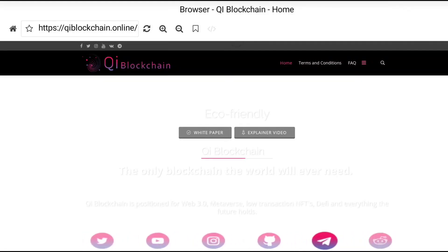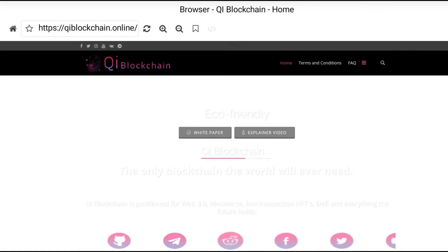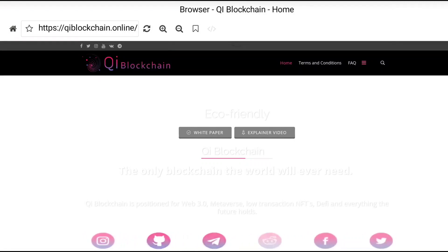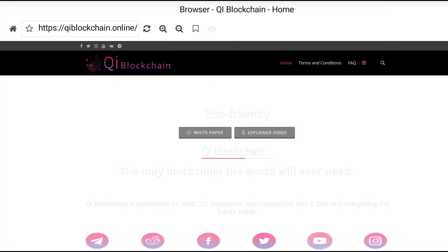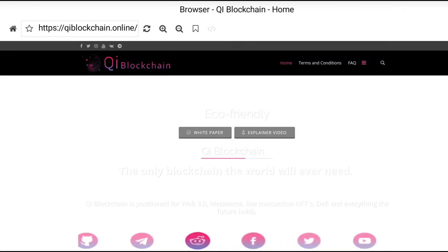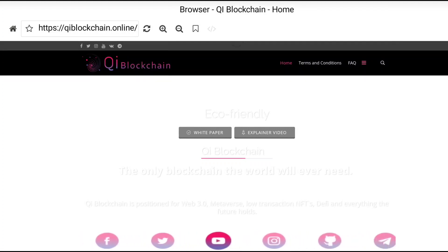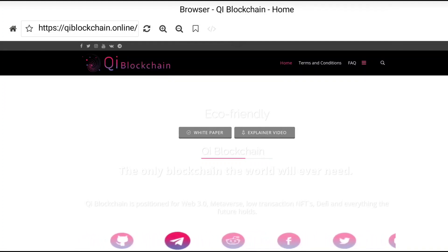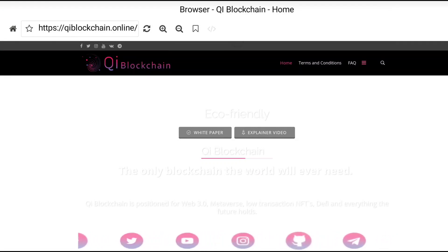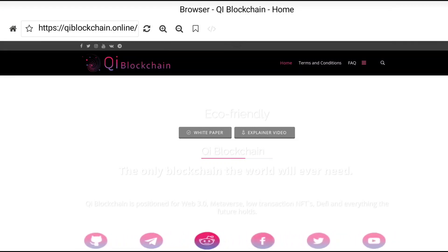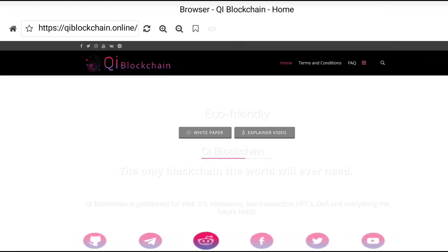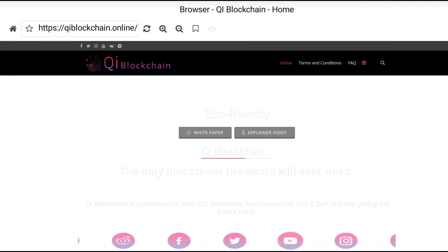Hello guys, I'm back again with the Qi blockchain project. I hope everyone can learn about the Qi blockchain project from this video, so keep watching till the end. You can find all links about Qi blockchain in the video description — make sure to check it. You can see Qi blockchain described as the only blockchain the world will ever need.